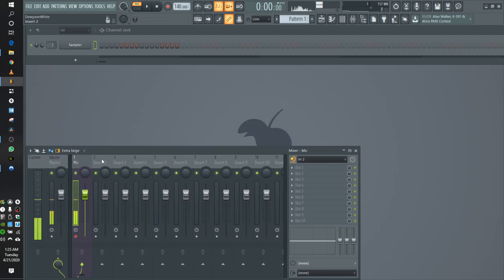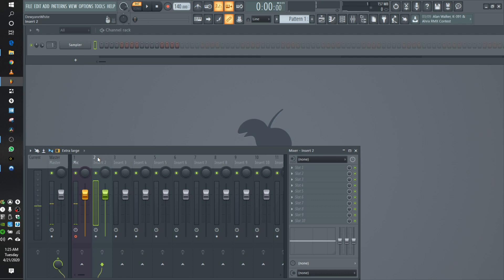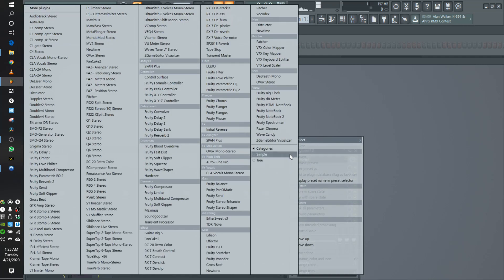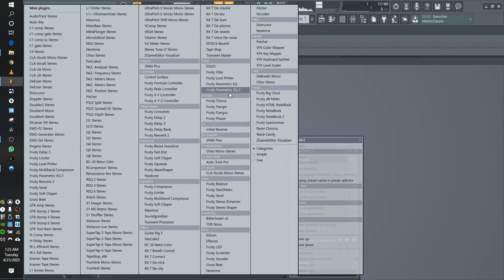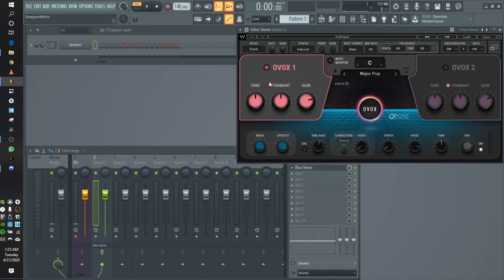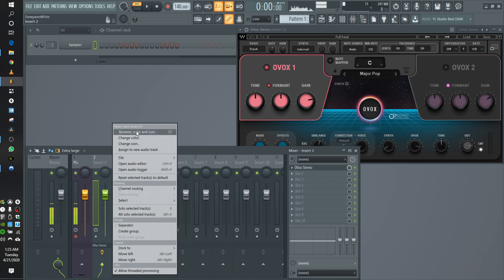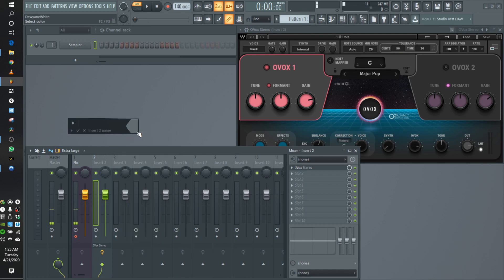Okay, so now the second thing you want to do — and this is something you have to do — is go to another insert and actually put OVOX on that mixer channel insert. There we go. Now, just for being clean, I'm going to go ahead and rename it OVOX.